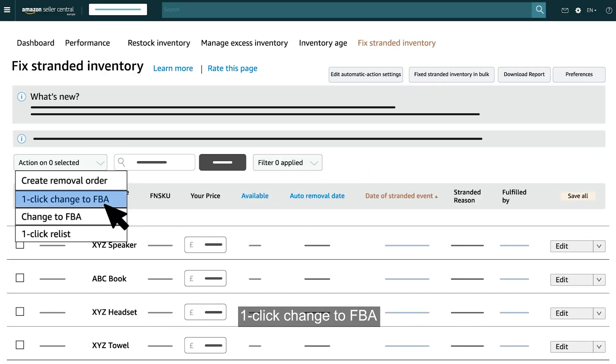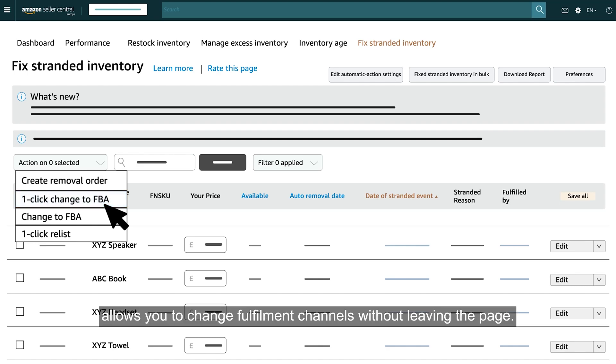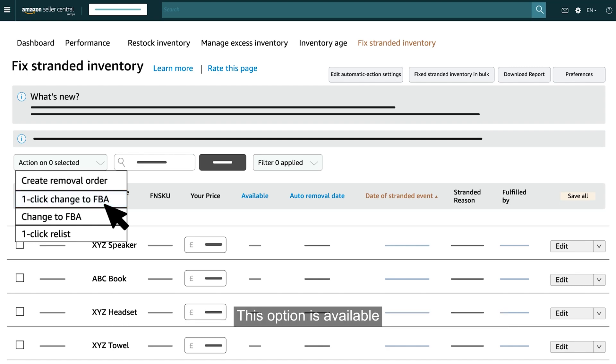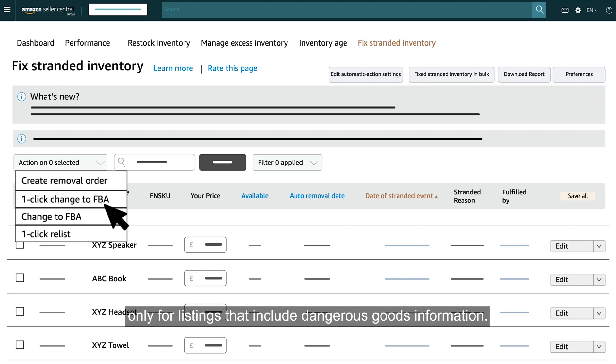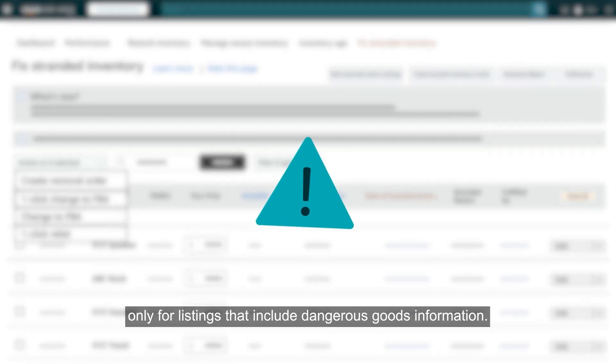One-click Change to FBA allows you to change fulfilment channels without leaving the page. This option is available only for listings that include dangerous goods information.